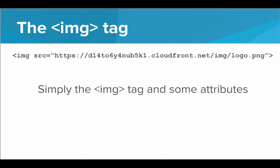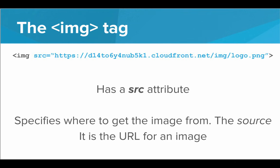Now the attributes are very important. So what are the attributes of an image tag? First off, we have the SRC attribute or the source attribute. The source attribute specifies where we should get the image from. And this is the URL for an image. So this is where the image tag will actually look to grab the image and insert it onto your web page.